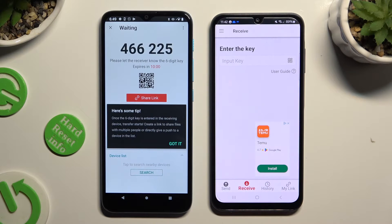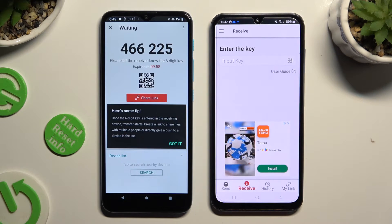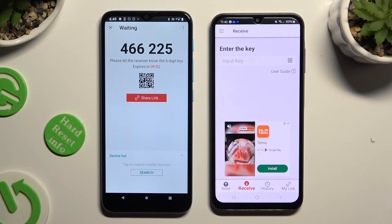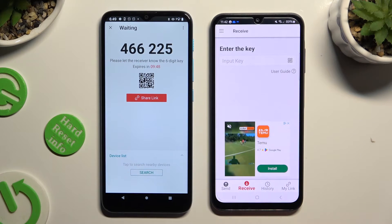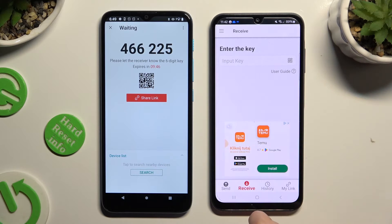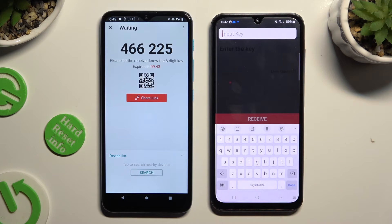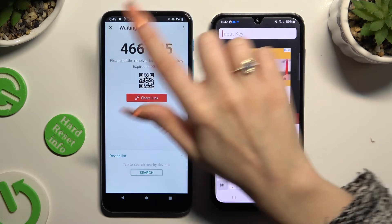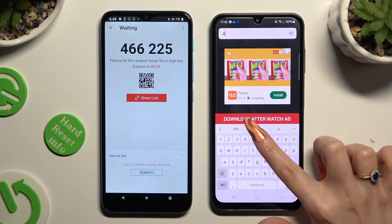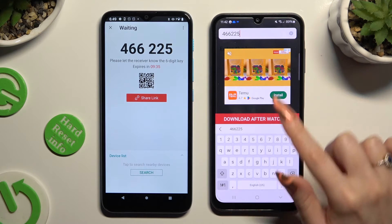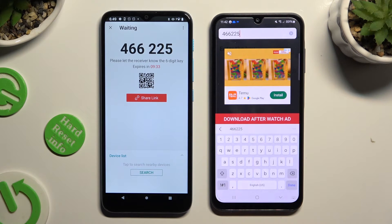Then tap on Got It in the pop-up. Pick one of the connection methods. If you want to connect using the key, tap on the Input Key section on the Samsung, type in all of the numbers shown on the Motorola, and when you're done, hit Download after watching the ad to connect.